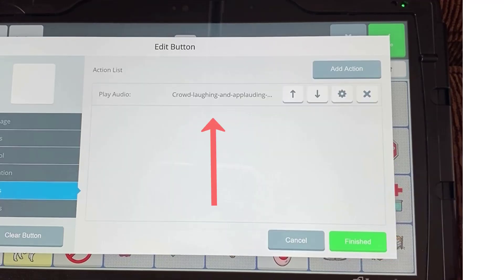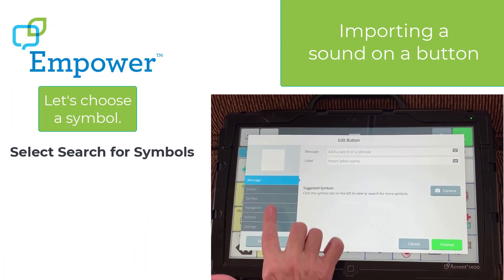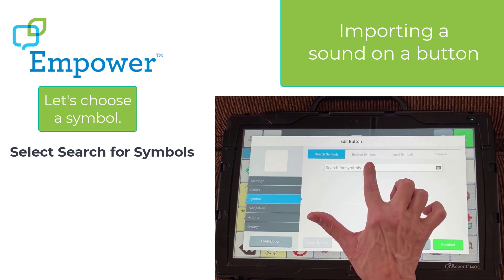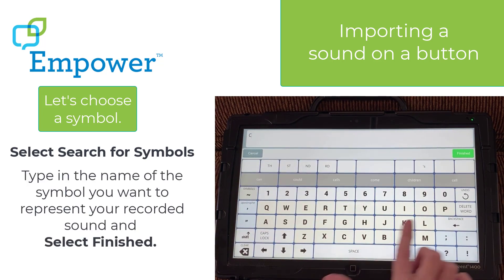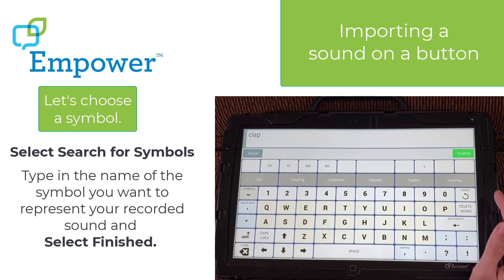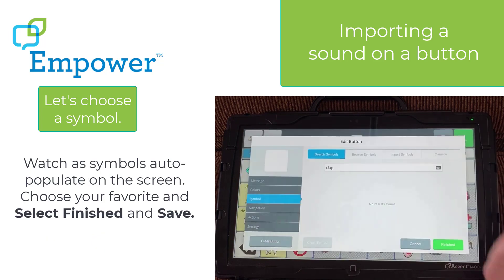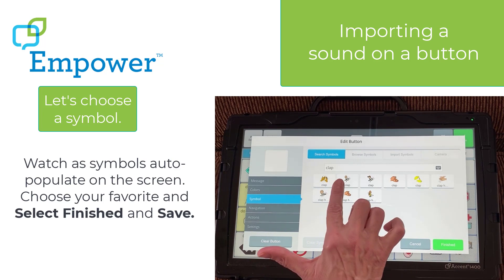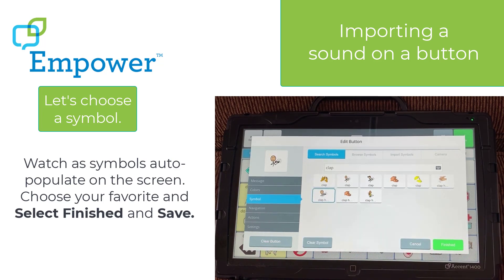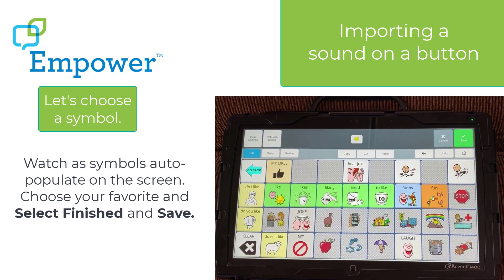I can see the name of my file listed here. Let's search for a symbol — I'm going to type the word 'clap' because my sound is the sound of a crowd clapping and cheering. Watch as the symbols auto-populate. Choose your favorite symbol, select Finished, and then click Save.